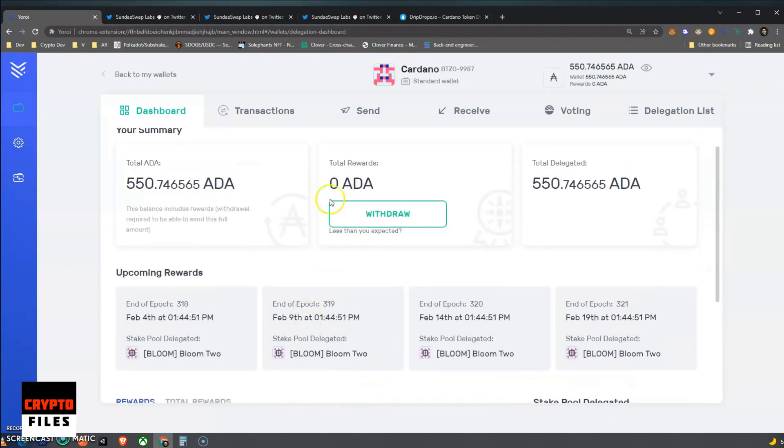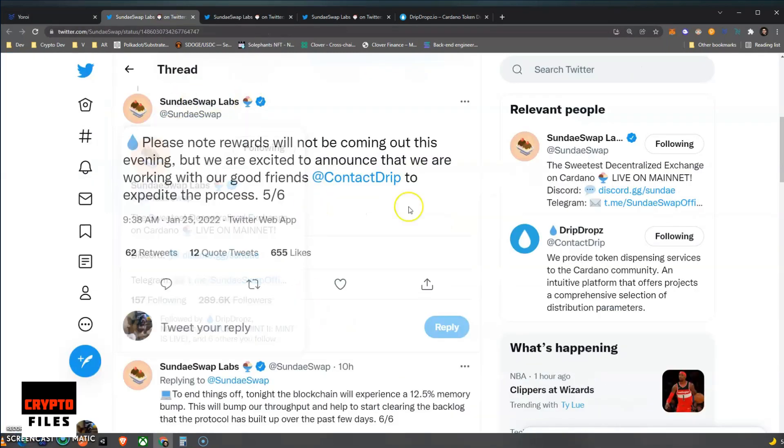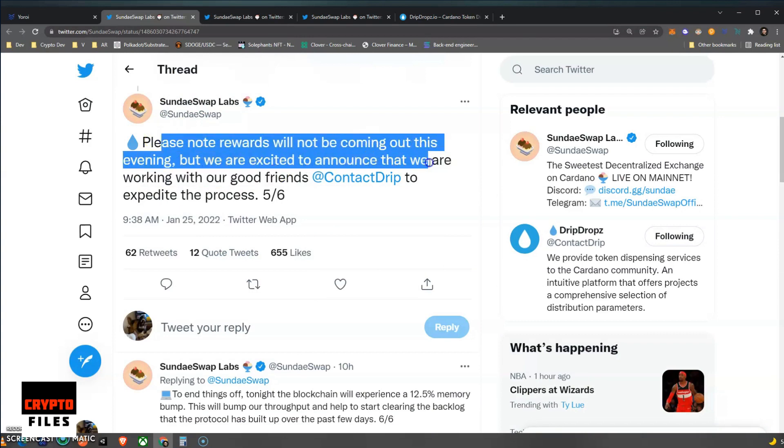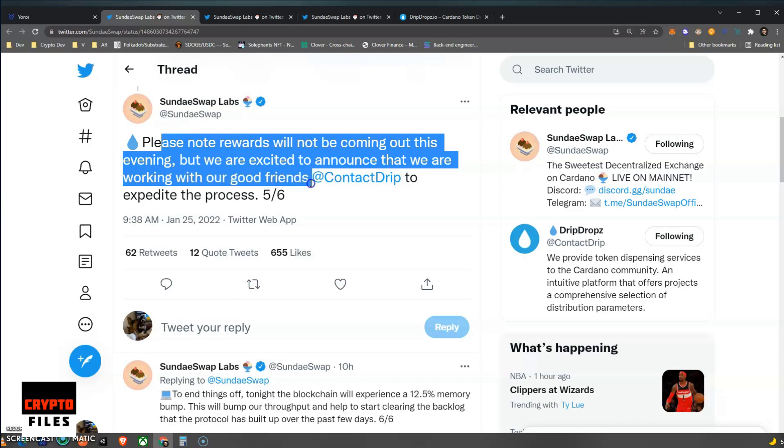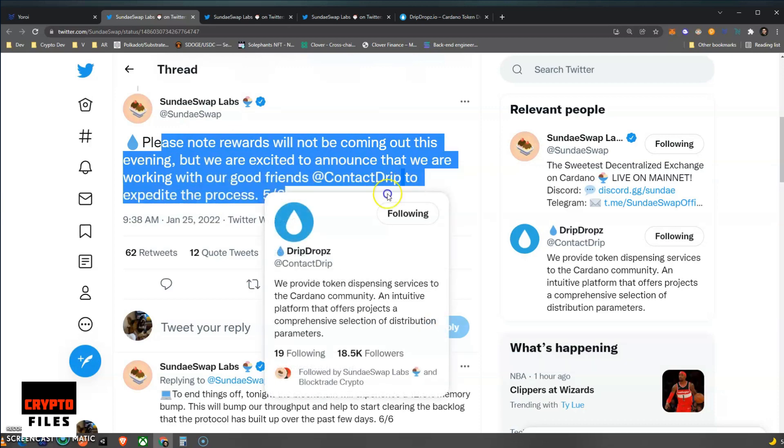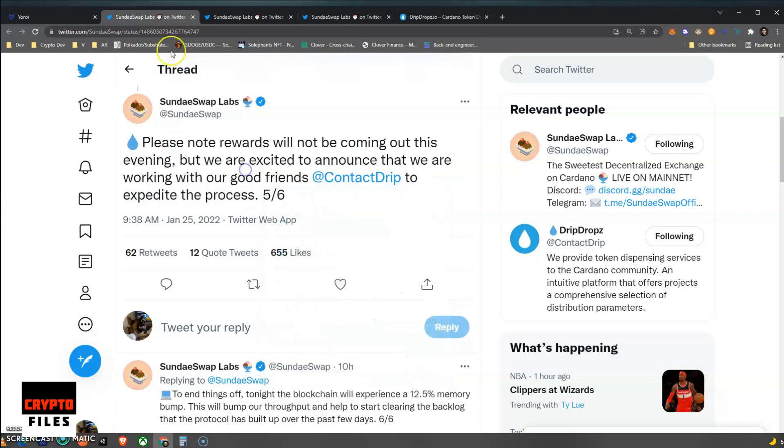But where are the Sundae tokens? Well, let's get to it. They tweeted—SundaeSwap Labs tweeted this: 'Please note rewards will not be coming out this evening, but we are excited to announce that we are working with our good friends at Drip Dropz to expedite the process.' That is such a bummer.